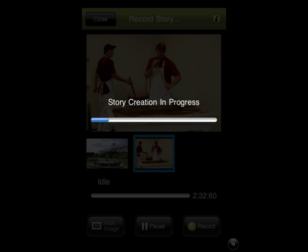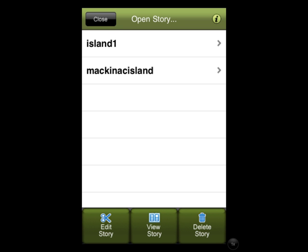A page will come up that says the story creation is in process, and that may take a few minutes to be completed. When the video is completed, you will come to a page that will have the video listed. It will allow you to view the story, delete the story, or go back and edit the story if it needs further editing.